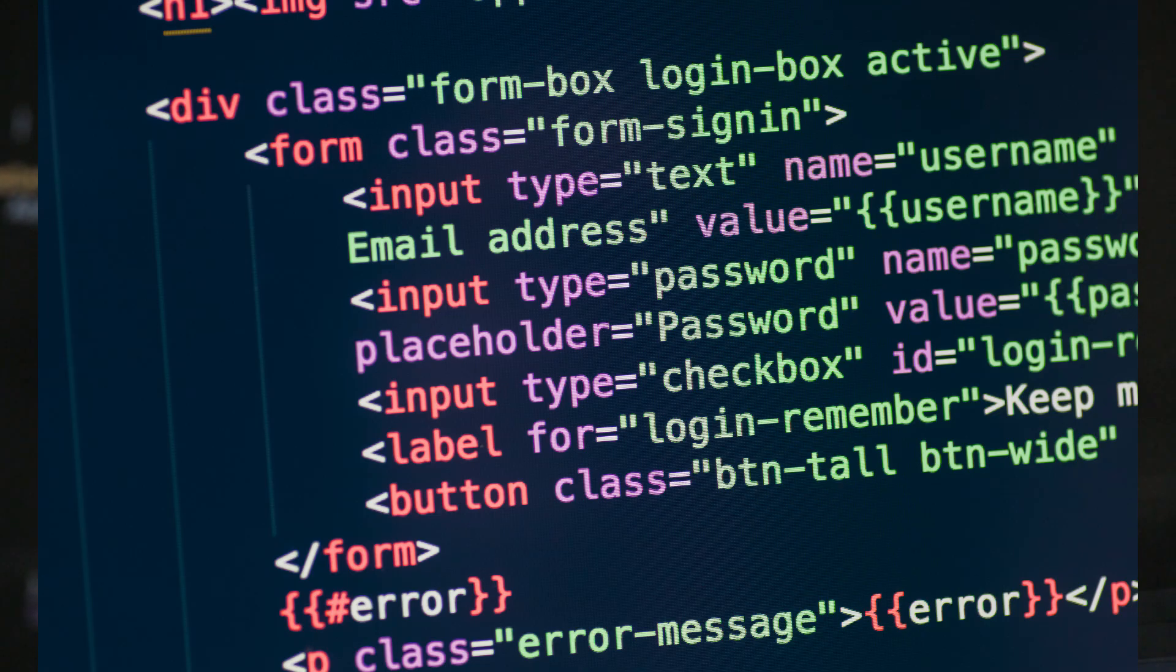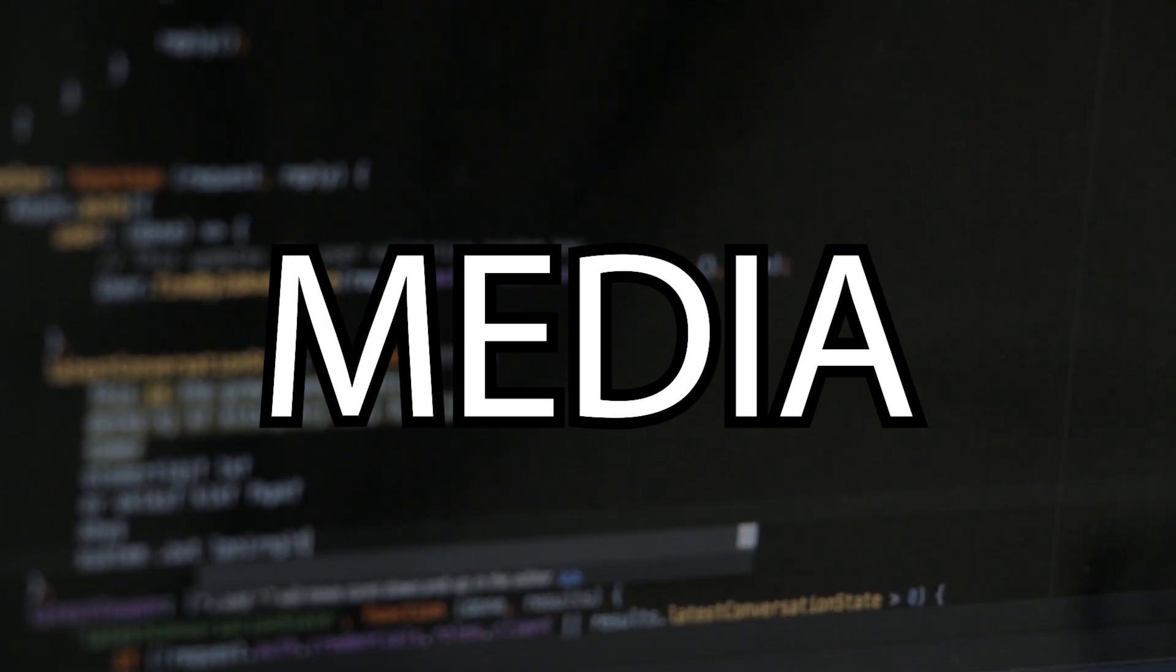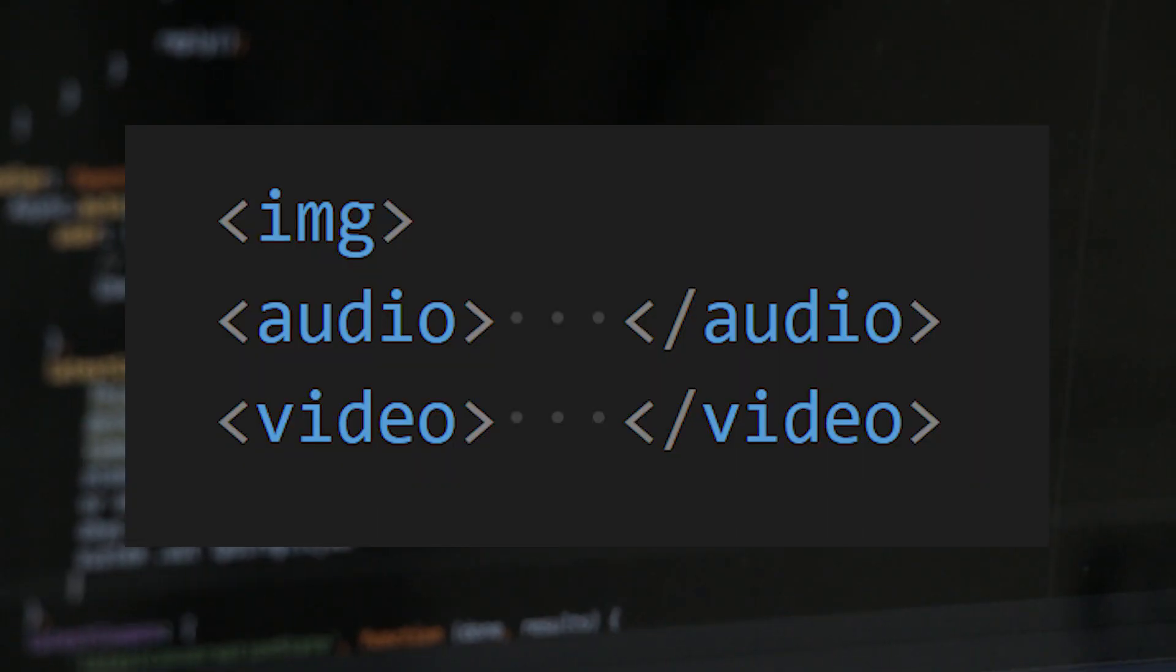Need user input? Well, we have the form tag. We have input, text area, and the button tag to the rescue. And let's not forget about multimedia. We also have image, audio, and video.